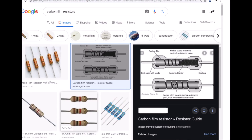Carbon film resistors are probably the most common type — if you're buying resistors for hobby electronics, they're probably carbon film. Carbon film resistors are made by coating, dipping, rolling, printing, or spraying a ceramic substrate with a special carbon film mixture. The thickness and percentage of the carbon mixture roughly determine the resistance.